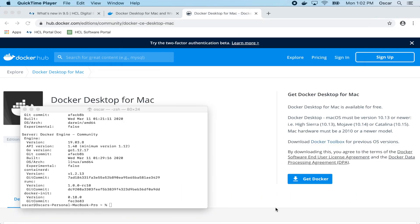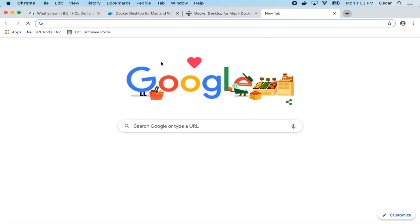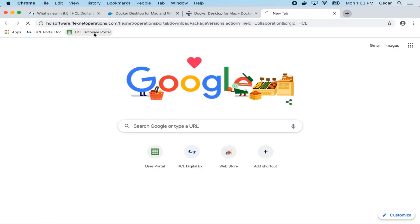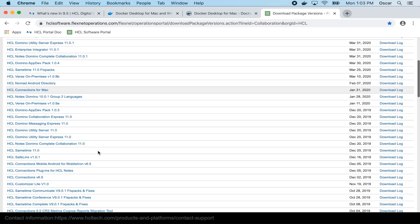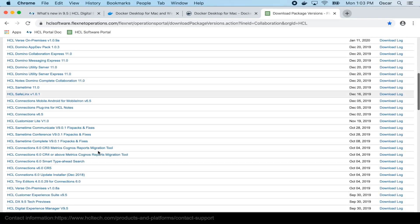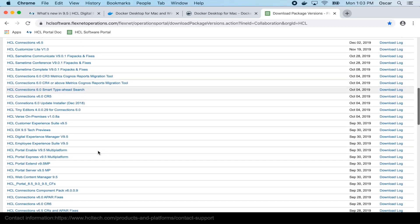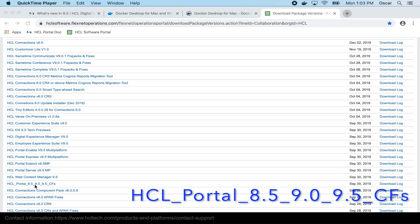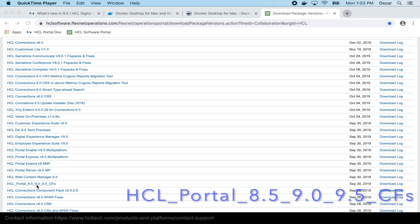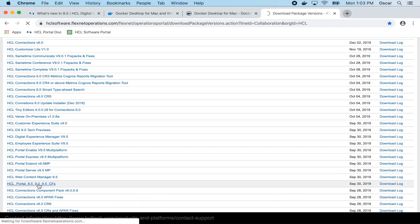Once we verify that Docker Desktop is installed, we will need to download the Portal container. We can do this by going to the HCL Software Portal. In the Portal, you'll see the HCL Portal 85995 CFs. In this directory, you'll find the latest CF for the container.